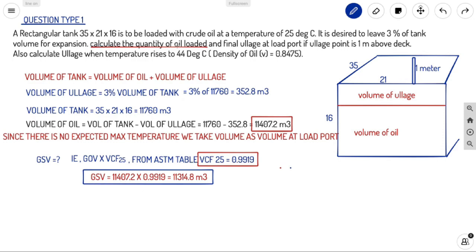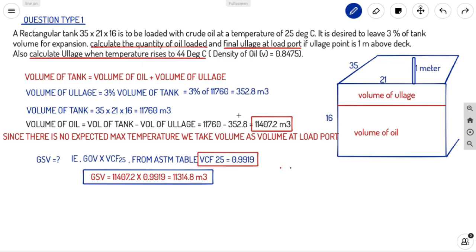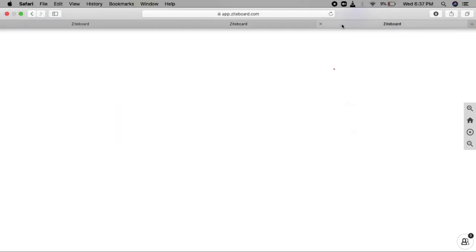We are asked to find three things: (1) calculate the quantity of oil loaded, (2) final LH at load port, and (3) LH when temperature rises to 44°C. As discussed, when temperature rises, volume also rises — volume is directly proportional to temperature.